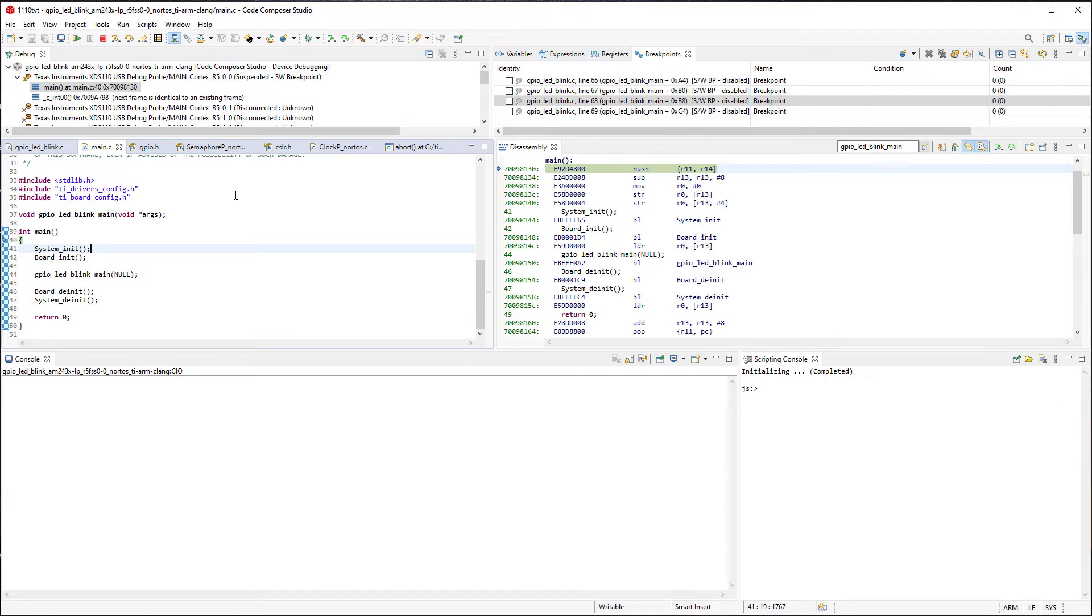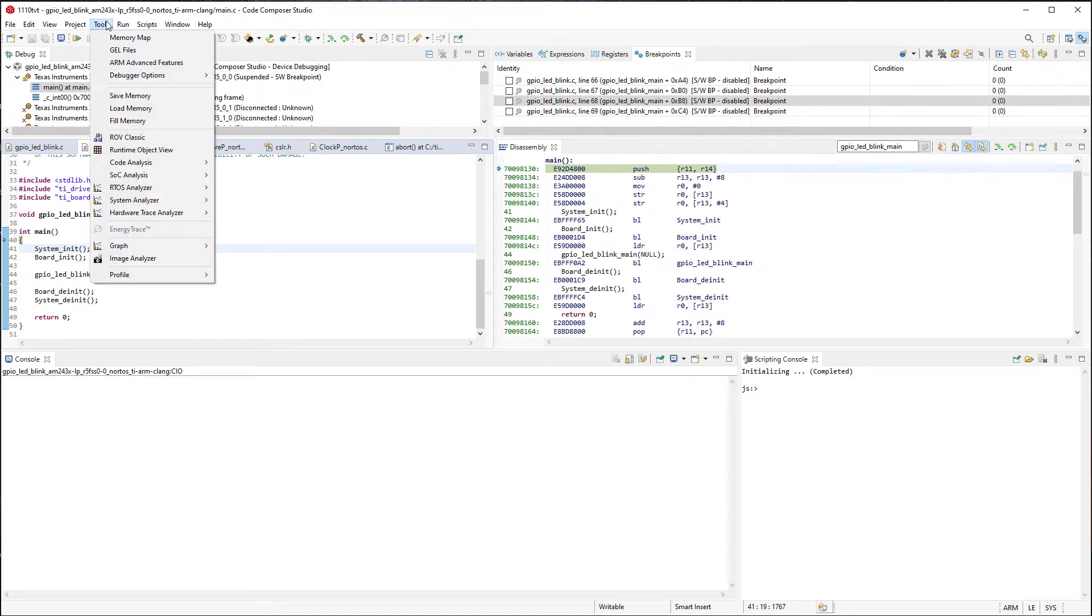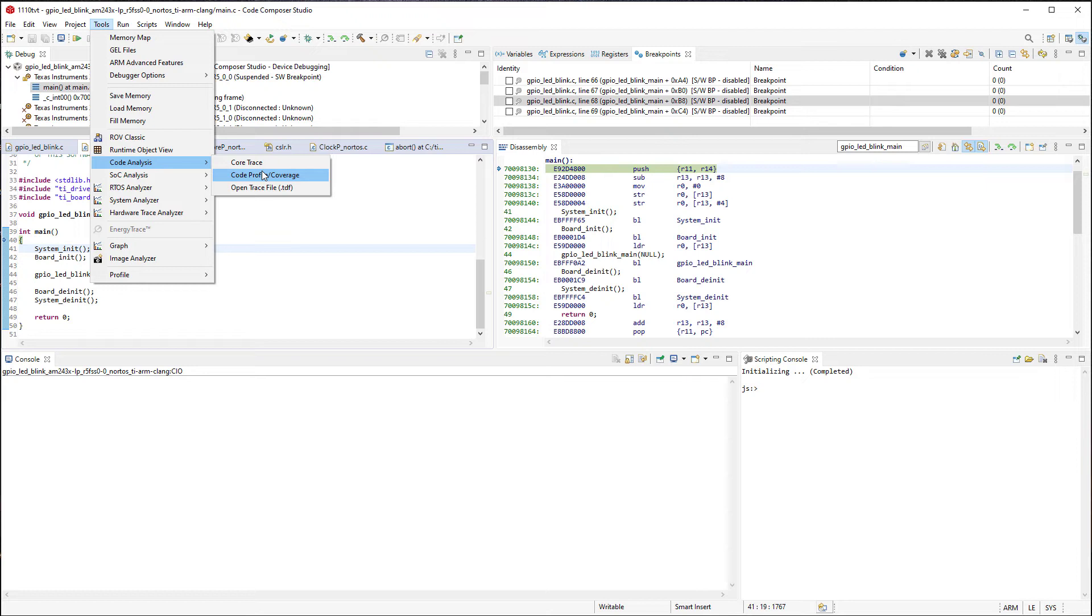For this Quick Tip, I will cover how to collect and visualize code profiling and coverage data. Under the Tools Code Analysis menu, I will select the second option to capture trace data for the purpose of code profiling and coverage.